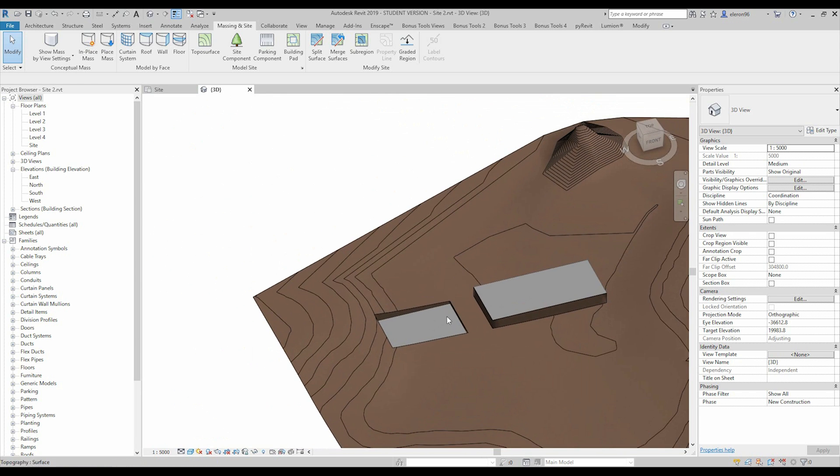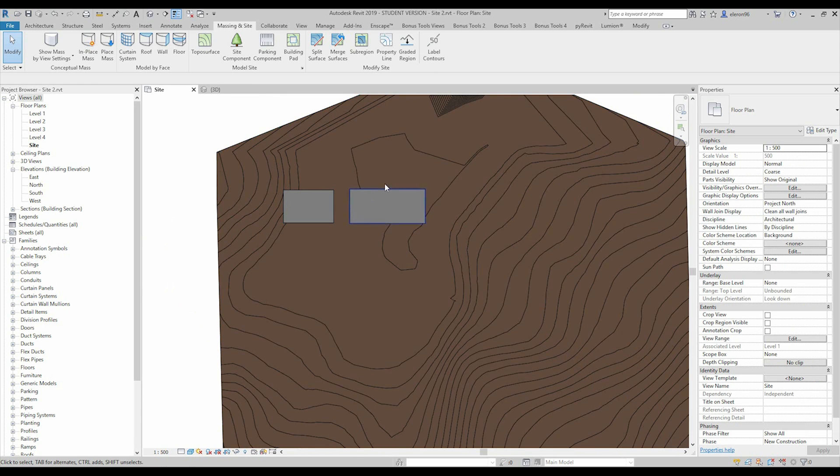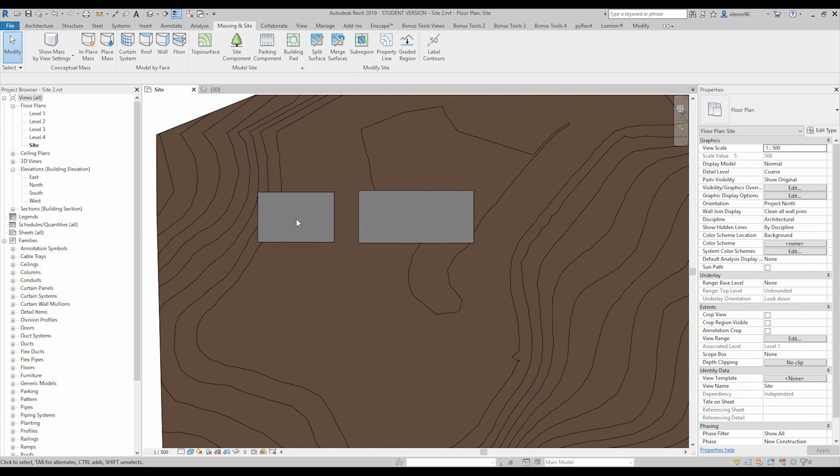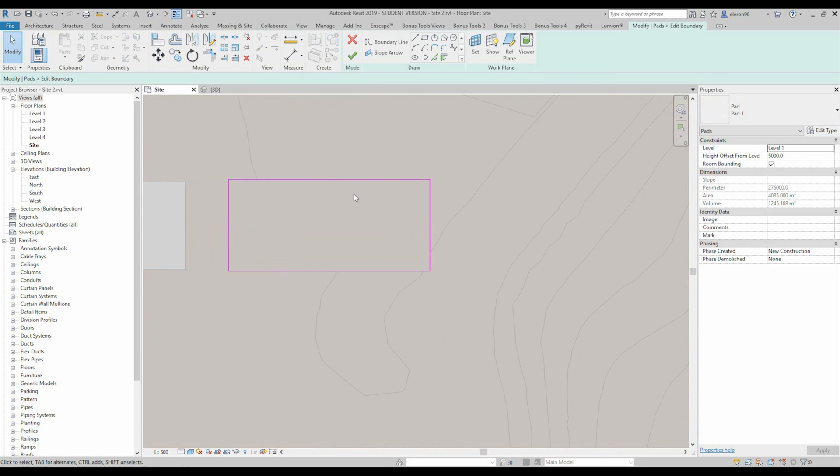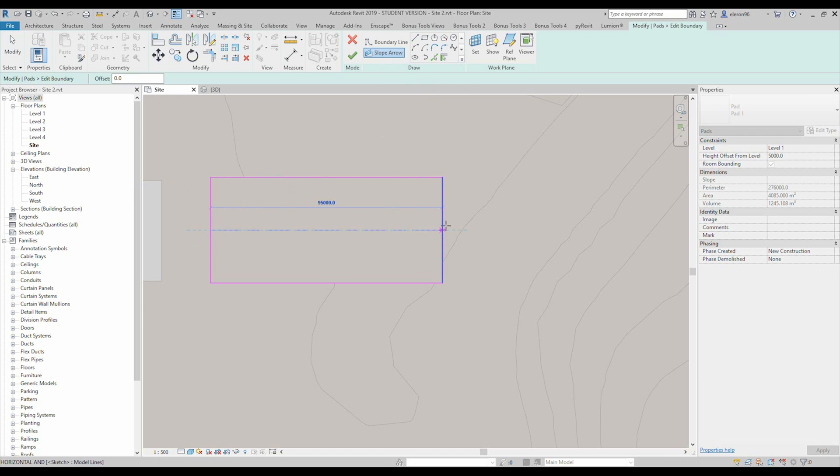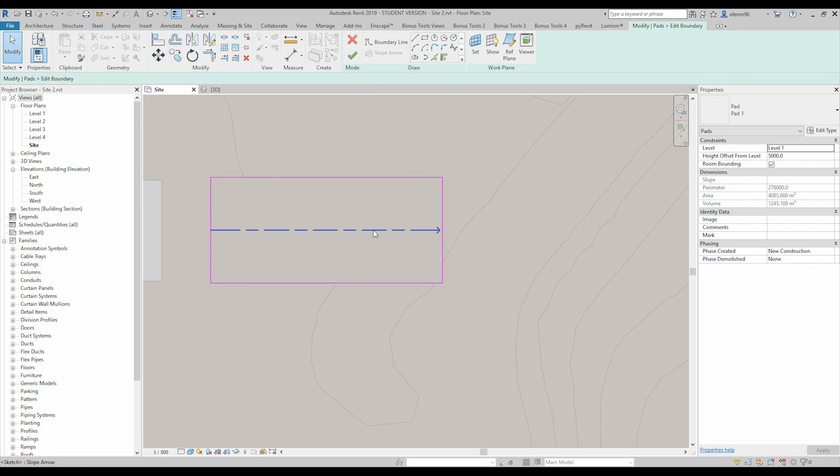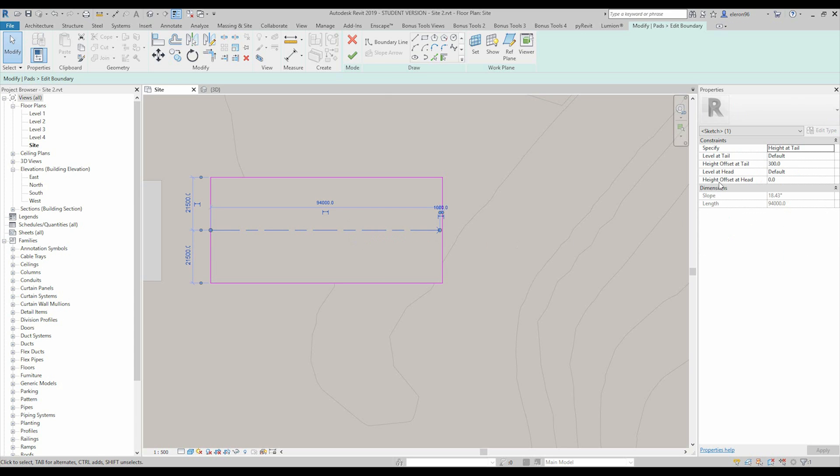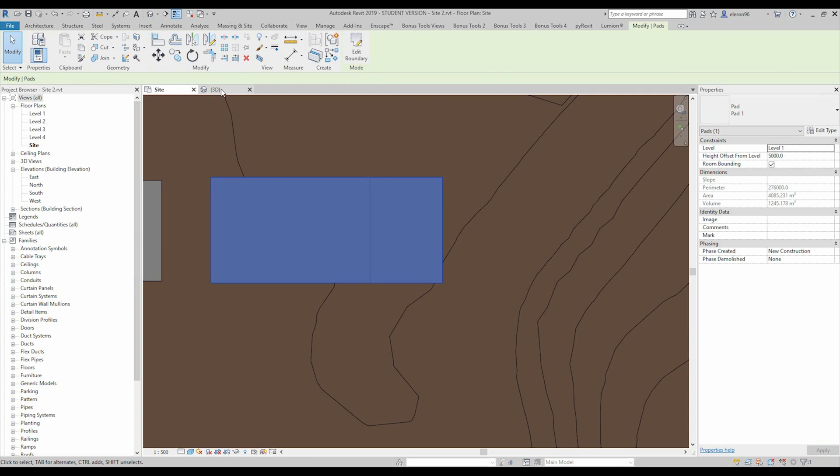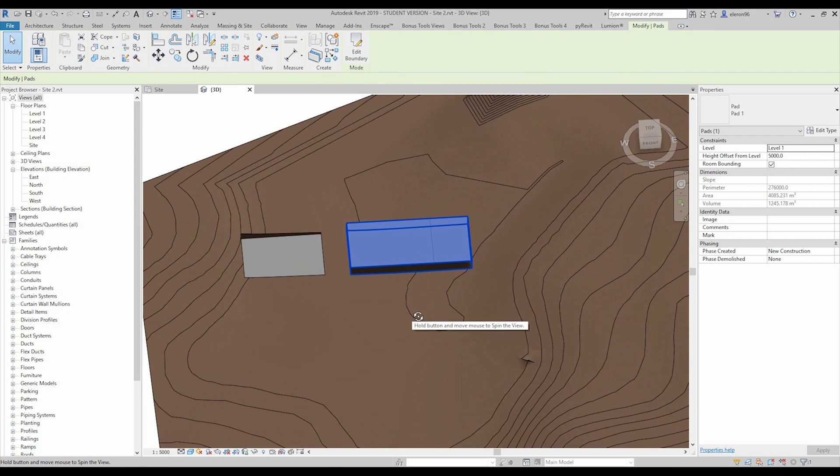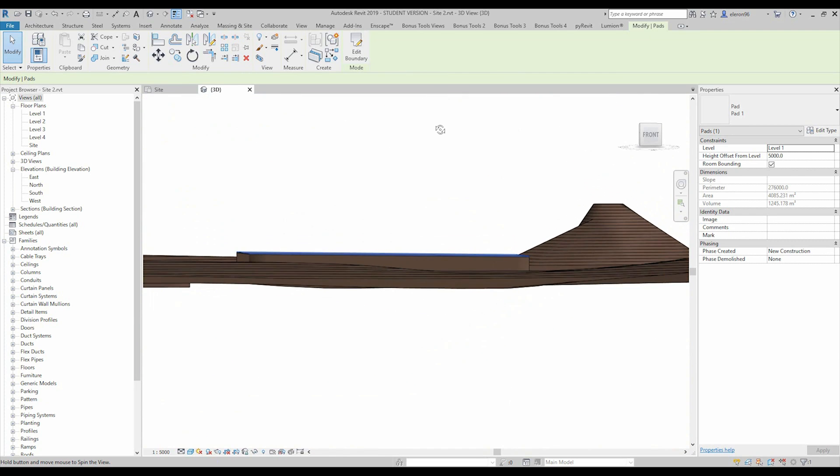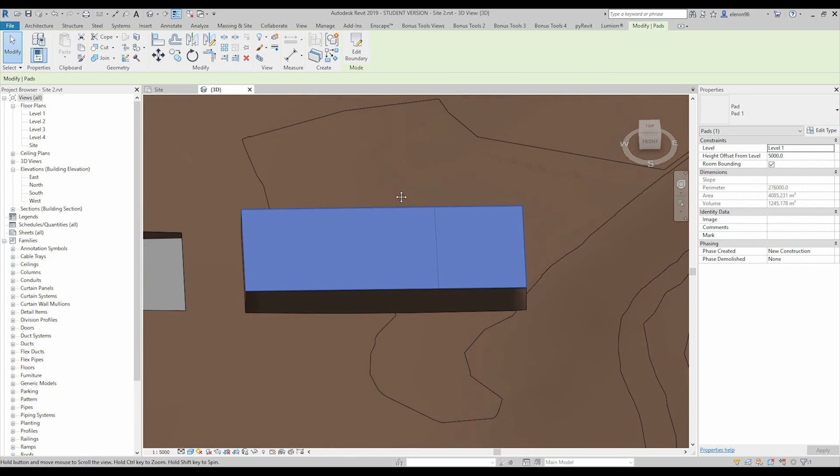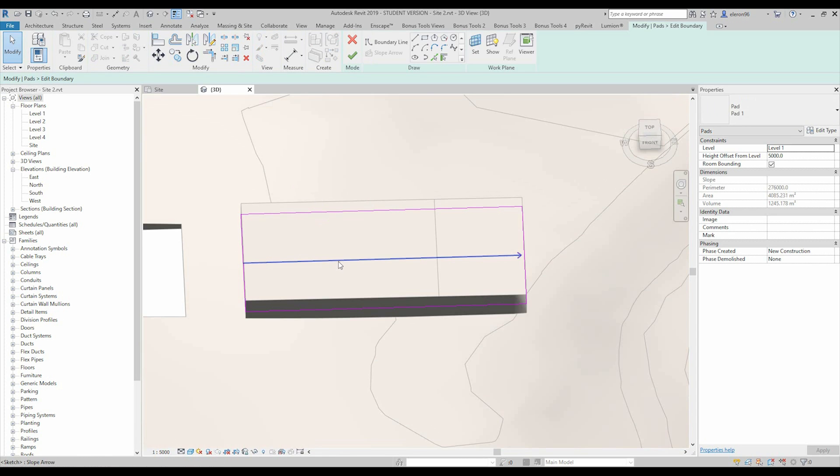What else we can change when we're creating the building pad? Let's go to this side and change the boundary. We can make the slope arrow. Let's make the slope arrow from that side to that side. And if I will select this arrow I'm able to change the height of that. Let's say it will be like one thousand. Let's go back to 3D. We cannot see anything because I did wrong.